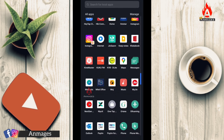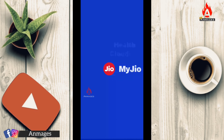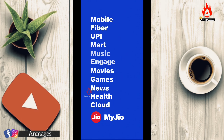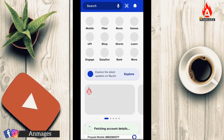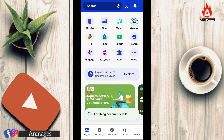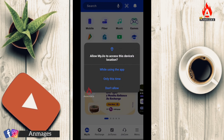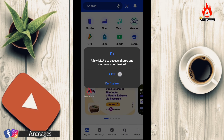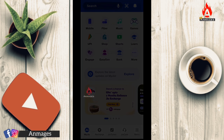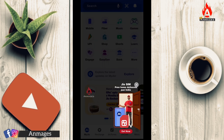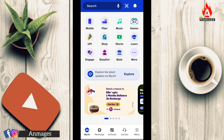First, you can install the MyJio app. You can access Jio Fiber by default from within the app. Once you open the app, enter your mobile number.